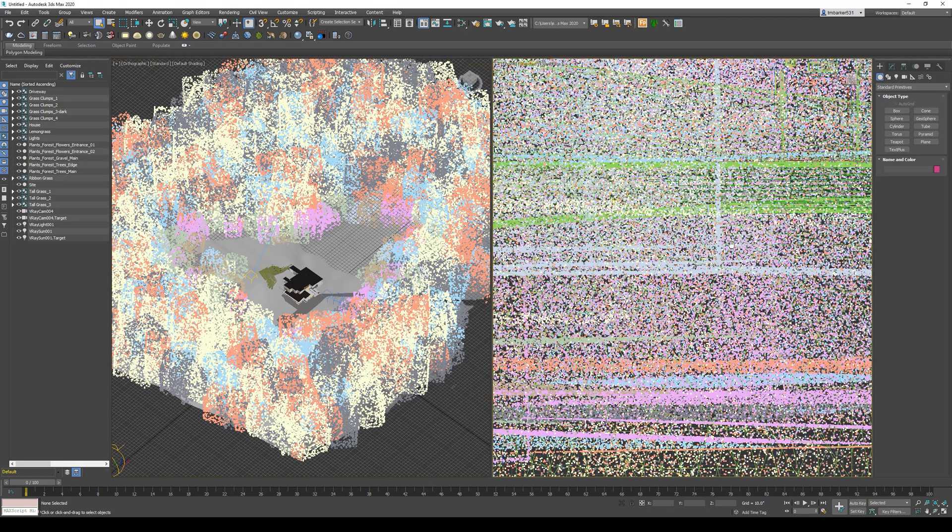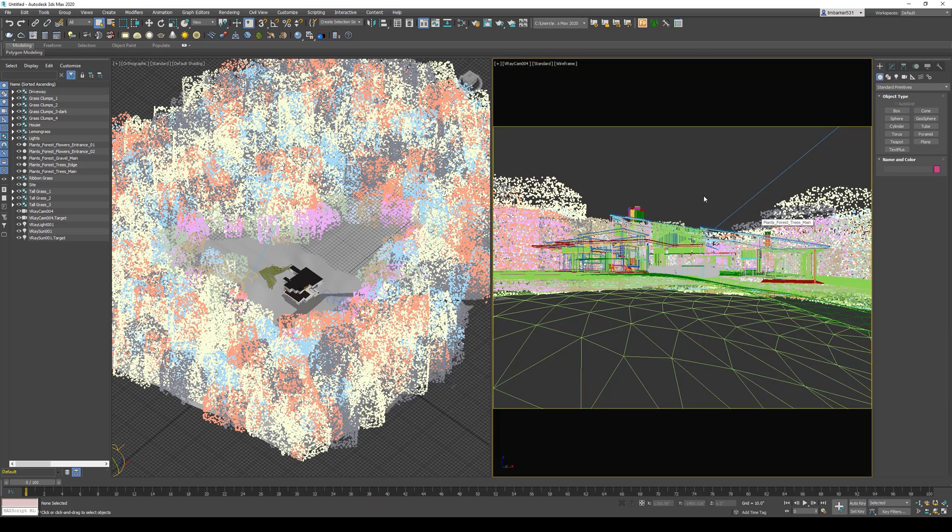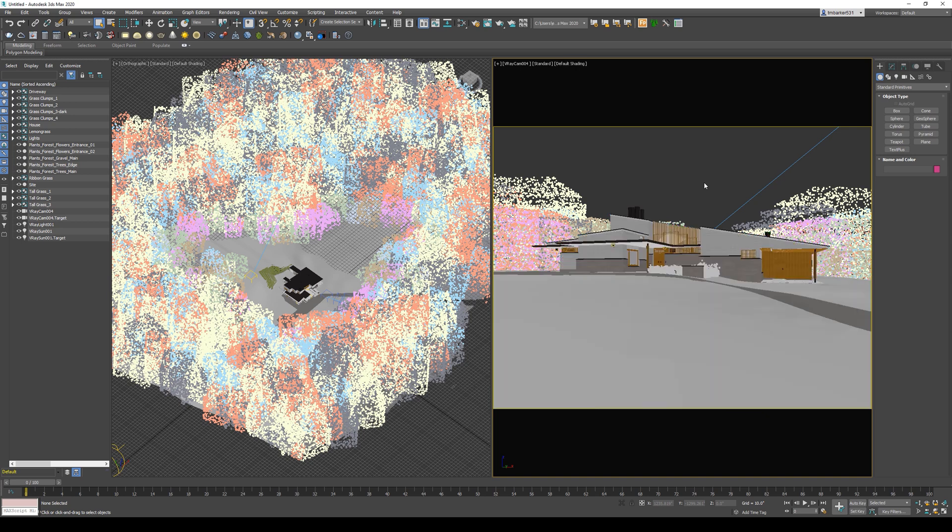If we just click in this left view and hit C on the keyboard, we'll jump to our camera view. If we hit Shift+F, we'll turn on safe frames, and F3 is the shortcut to go into shaded mode.